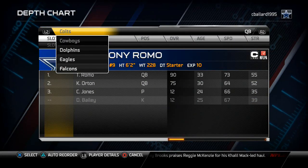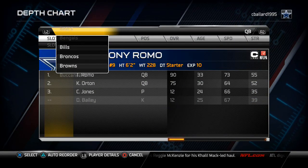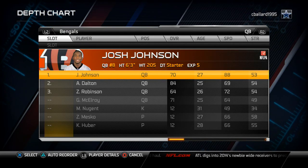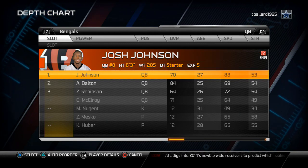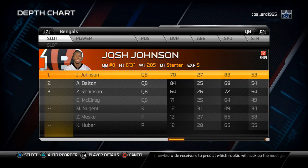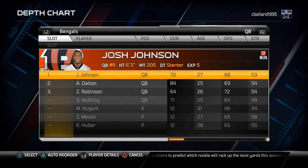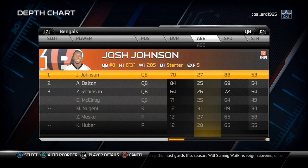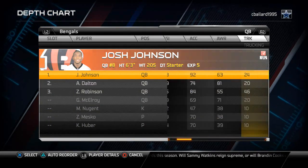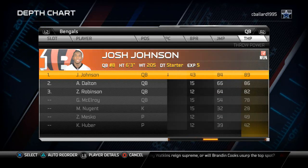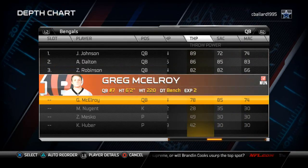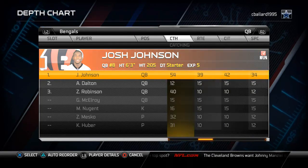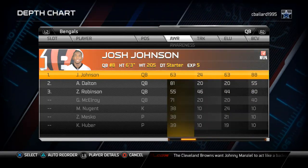Today I just want to show you a depth chart for the Cincinnati Bengals and walk you through how to set it up. We're going to be using our shotgun empty bunch offense that we broke down a couple weeks ago, in combination with our 4-3 defense. We're going to have Josh Johnson at quarterback mainly because of his 88 speed and he has the best throwing power out of all the quarterbacks. His accuracy is not very good, but he really doesn't miss that many throws, and we're going to mainly use him as a scrambling quarterback.